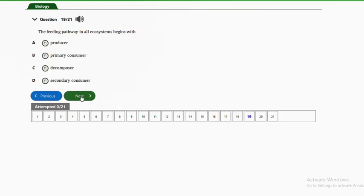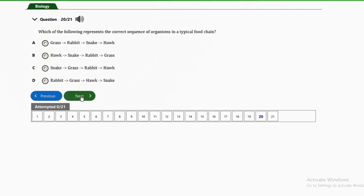Question nineteen: the feeding pathway in all ecosystems begins with A — producer, B — primary consumer, C — decomposer, D — secondary consumer. The answer is option A, producer.